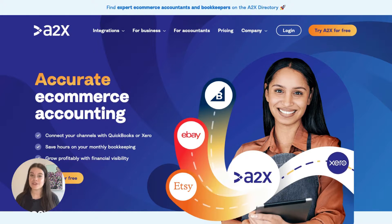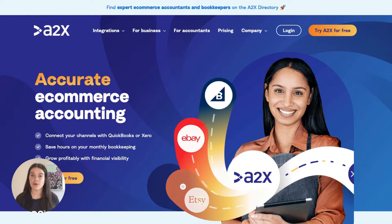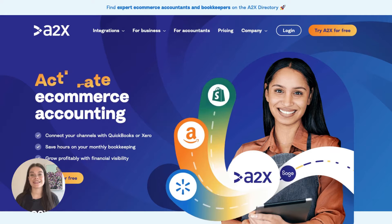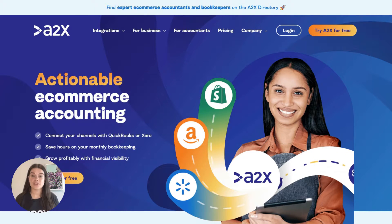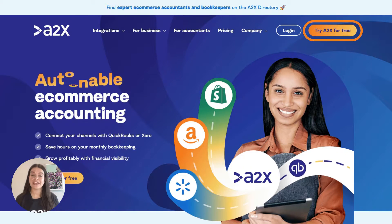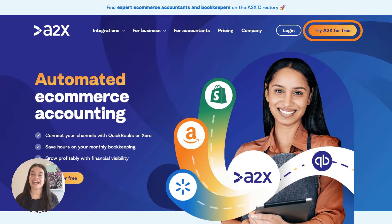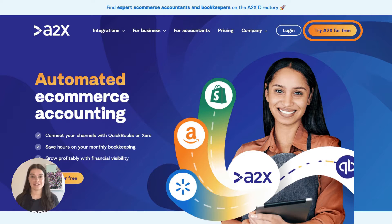Integrating Amazon and Xero with A2X is easy. Here's how you can set it up. First of all, you need to create an A2X account.